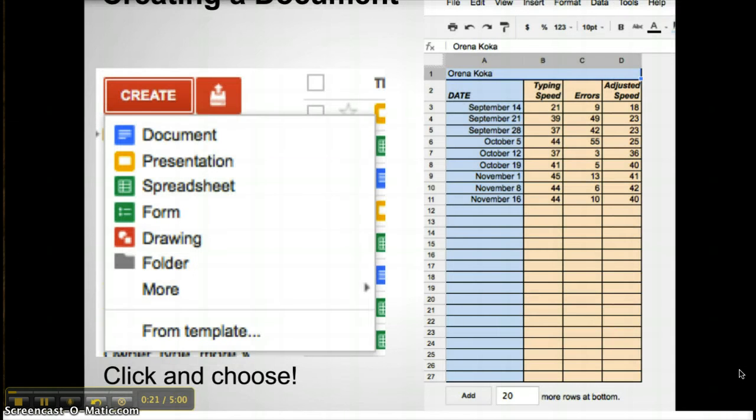Creating a new spreadsheet is as easy as creating a new document for any of Google's products. The document can be customized with fonts, colors, and the number of columns and rows.